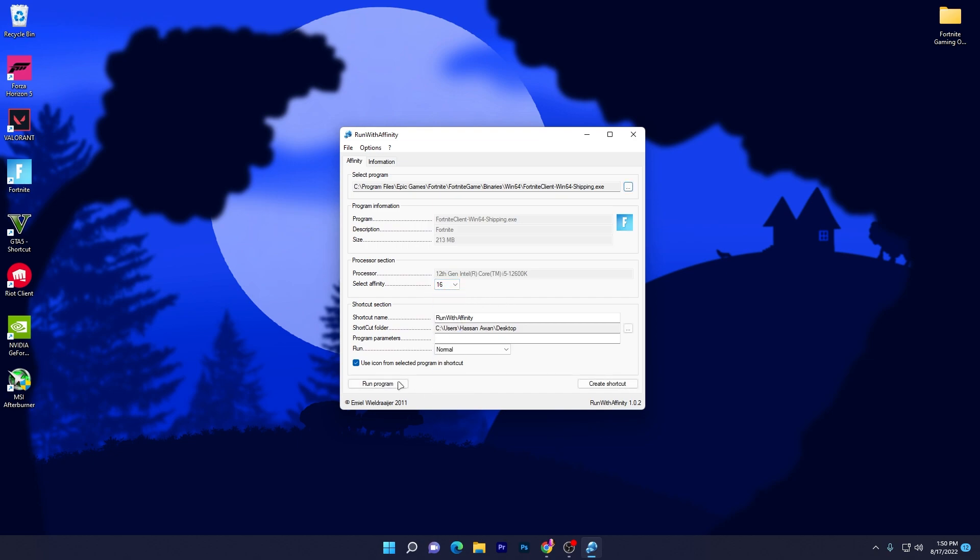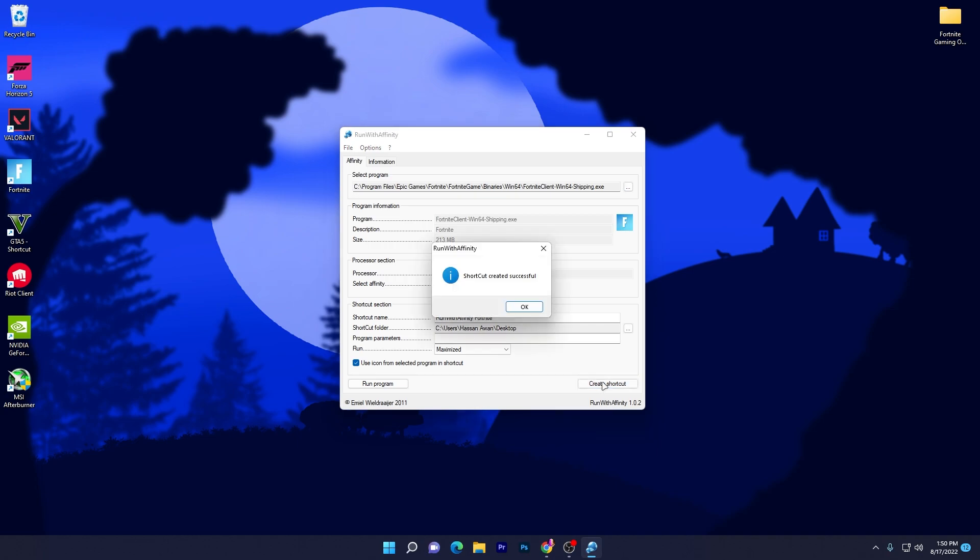Click here, click on the Open button, select the maximum cores which you have on your CPU. Then set the shortcut name to anything, like I'm typing 'Run with Affinity Fortnite.' Set the run option to maximum, and now click on the Create Shortcut button. Whenever you want to run Fortnite, make sure to run using this icon.